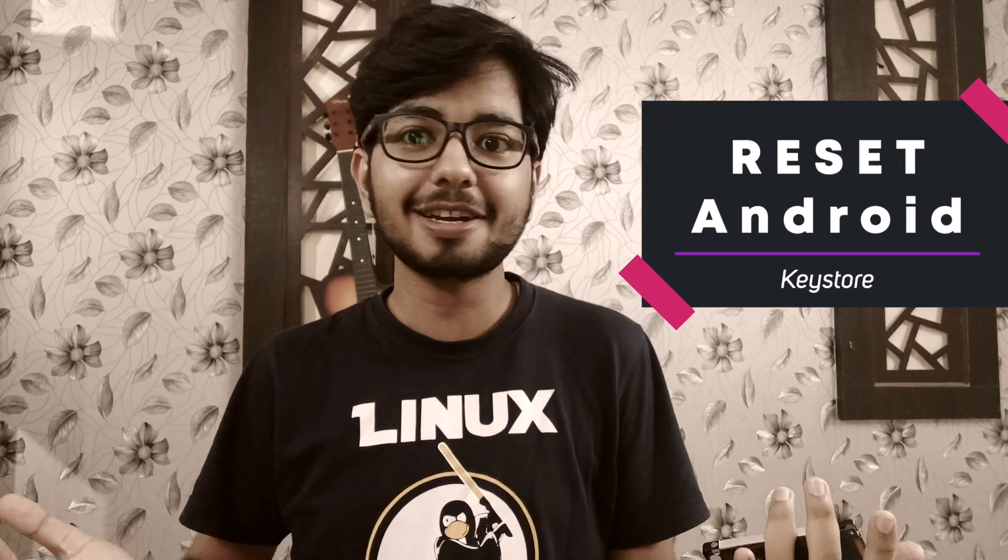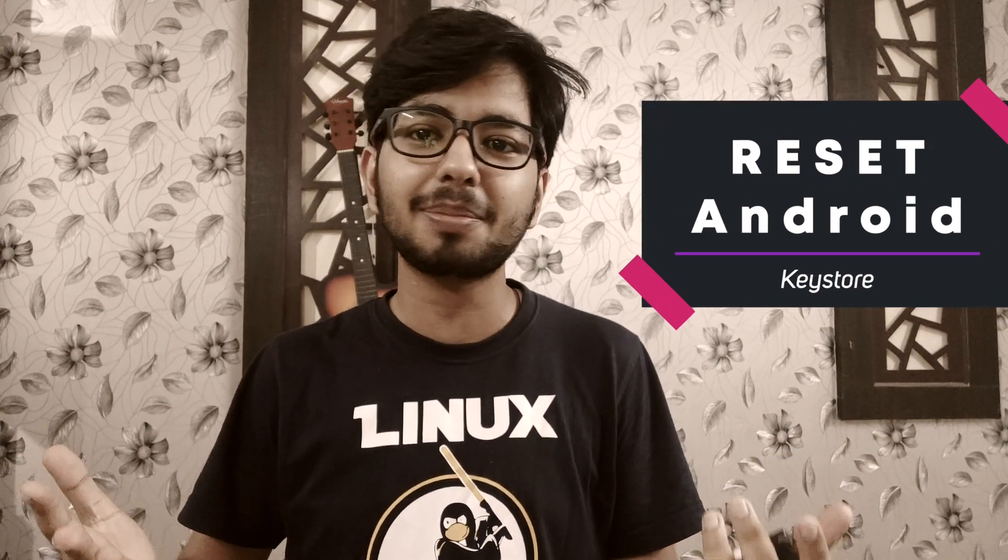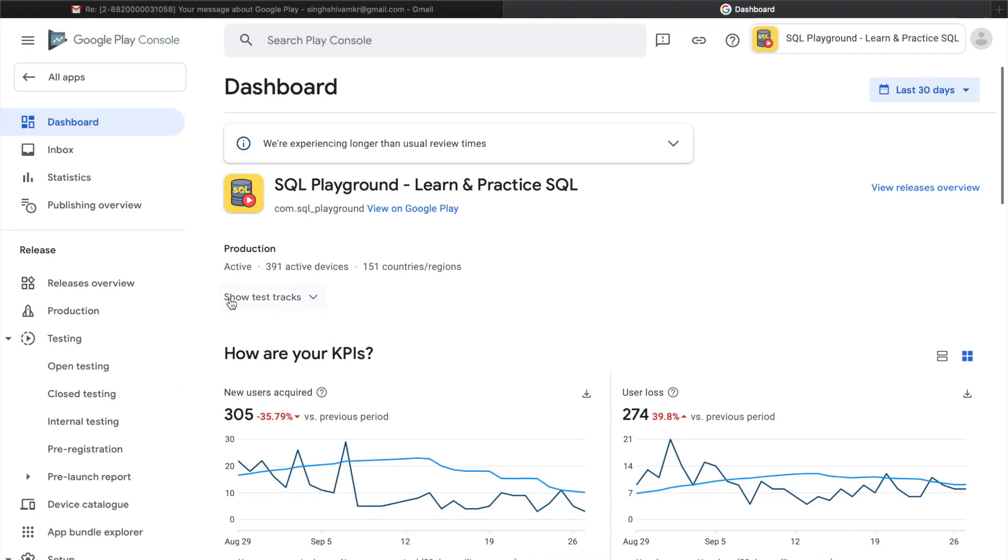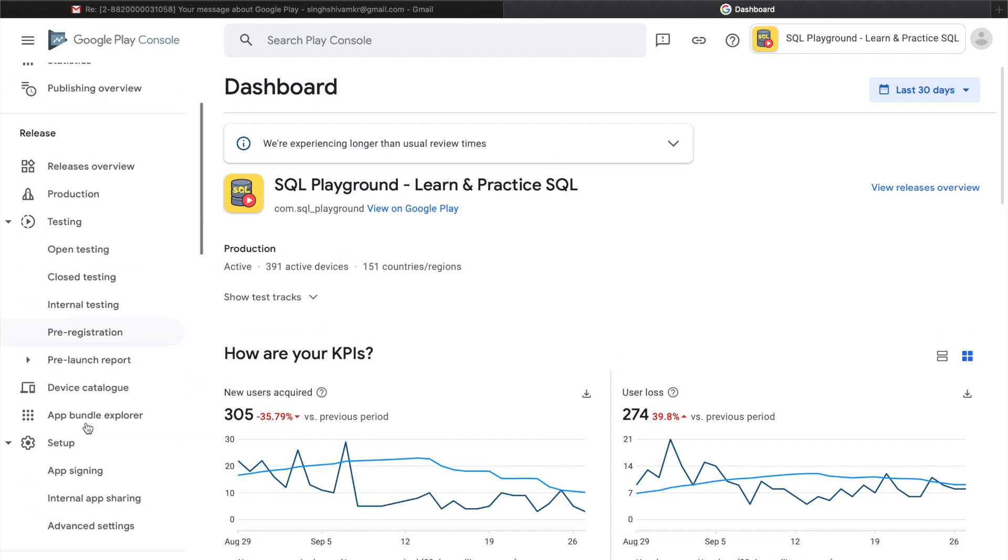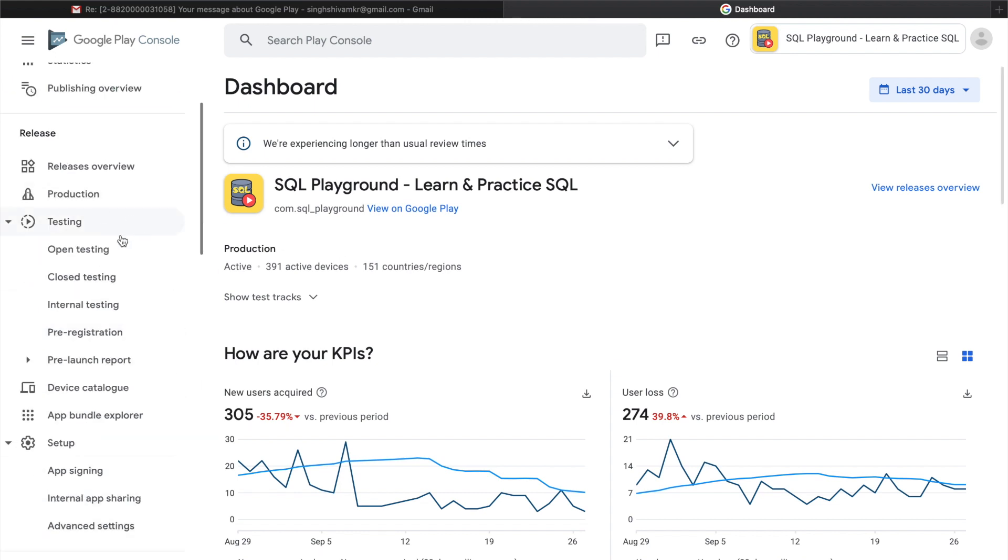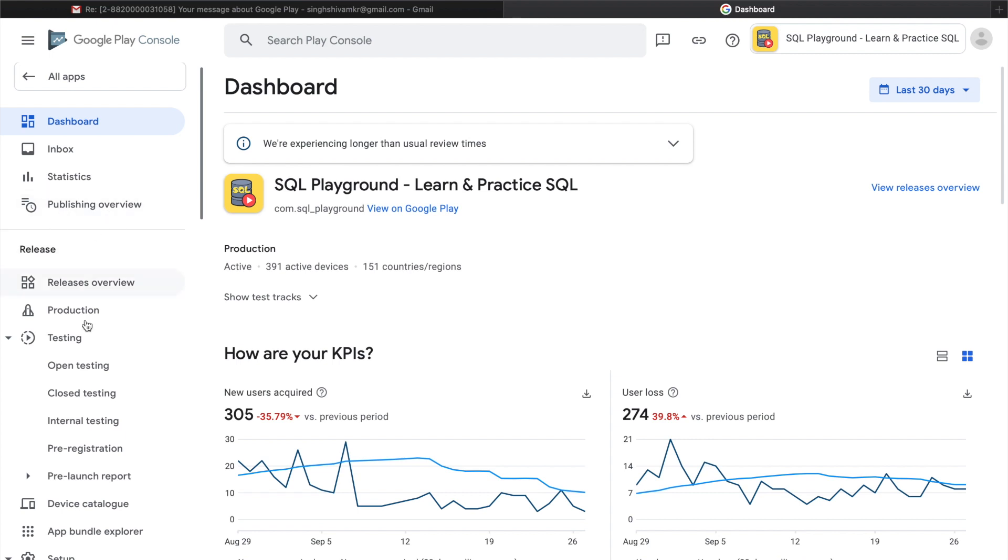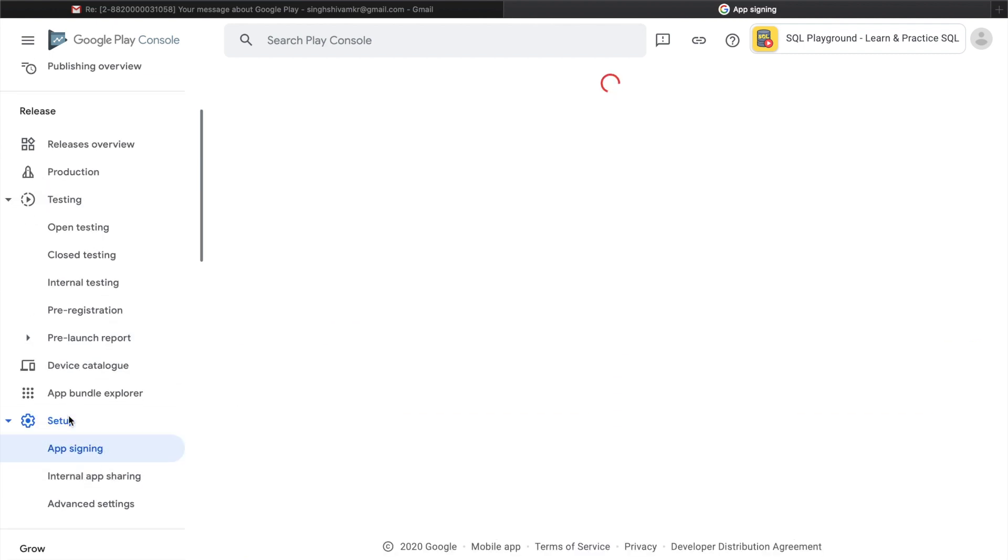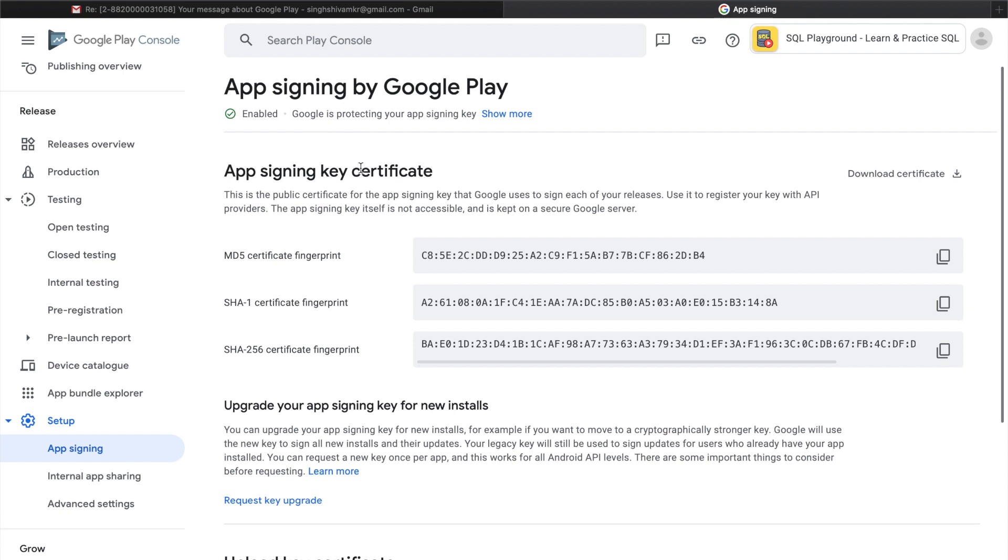So guys, this was my app and I lost my keystore file due to some issue that happened. Just make sure you have app signing enabled. Just click here and you can see that I have app signing by Google Play.